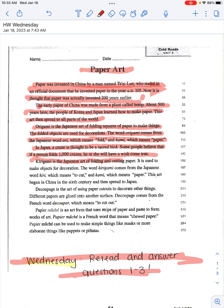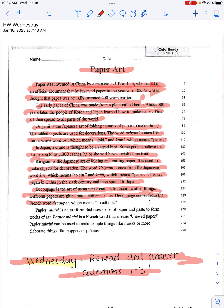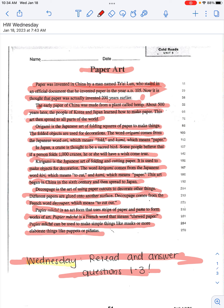Kirigami is the Japanese art of folding and cutting paper. It is used to make objects for decoration. The word kirigami comes from the Japanese word kiri, which means to cut, and kami, which means paper. This art began in China in the 6th century and then spread to Japan. Decoupage is the art of using paper cutouts to decorate other things — different papers are glued onto another surface. Decoupage comes from the French word meaning to cut out. Paper mache is an art form that uses strips of paper and paste to form works of art. Paper mache is a French word that means chewed paper, and it can be used to make simple things like masks or more elaborate things like puppets or piñatas.